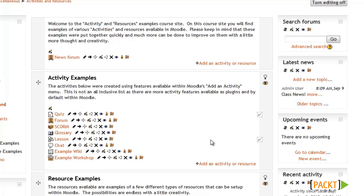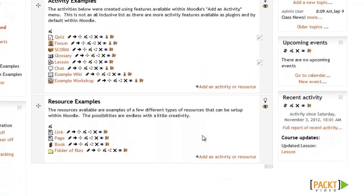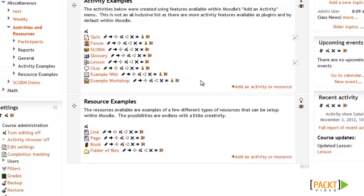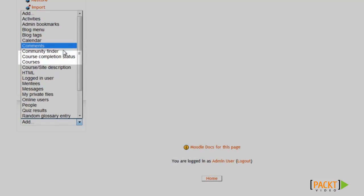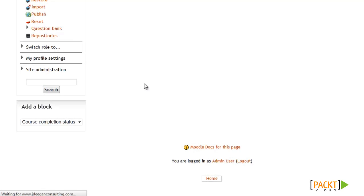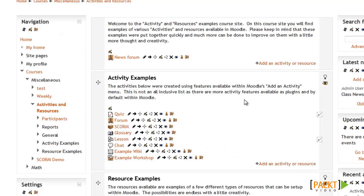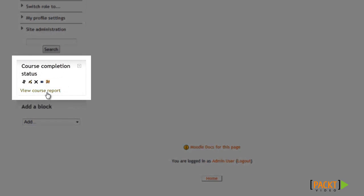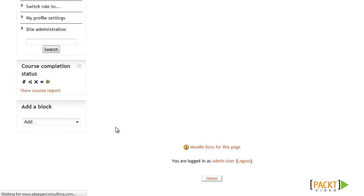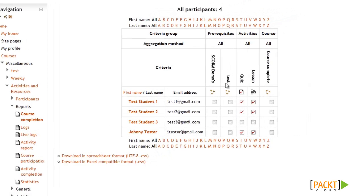There's still one more thing we'll need to do so we can view reports about completion. We'll need to add the Course Completion Status block to the course site. I already have Editing on, so I'll go down to Add a Block and look for the Course Completion Status option. I'll select Course Completion Status to add it to the side of the site. This gives me the option to view the report I showed at the beginning of this video. Now that I've added the block, I have the View Course Report option, which shows all the students, all the prerequisite courses, the activities, and the overall activity completion. A few of my students have already completed the quiz and the lesson and have check marks.